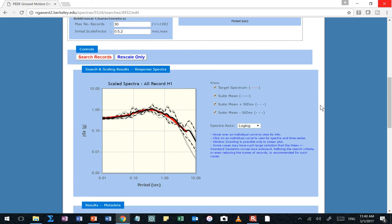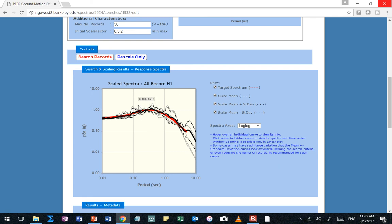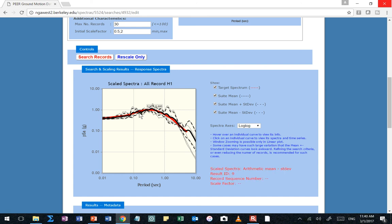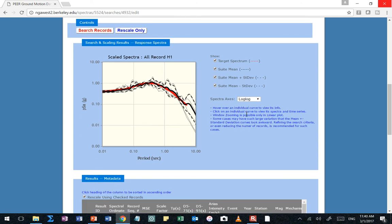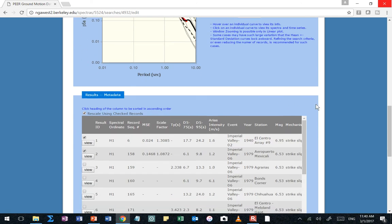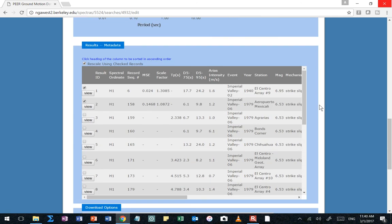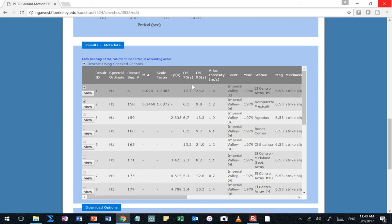So there it is, with the five time histories I selected. What do you notice about the little gray lines? They extend out a little bit more. But what can you tell about my mean? Does the mean look like it's a decent fit to my target? Yeah. So I think those are some pretty good time histories.